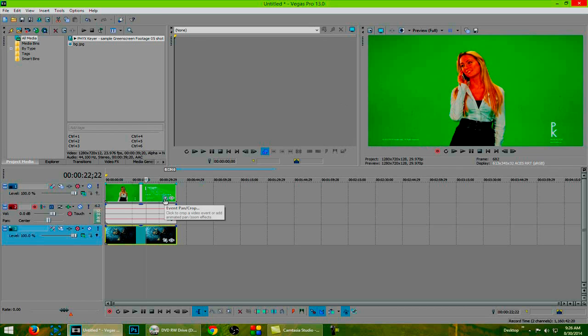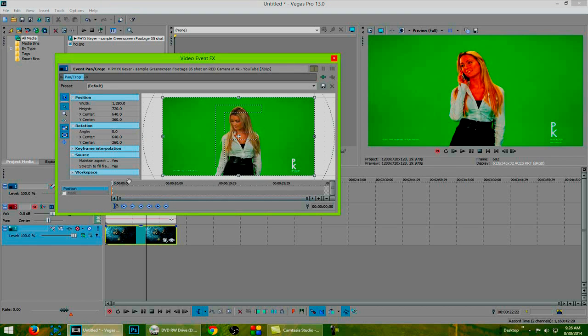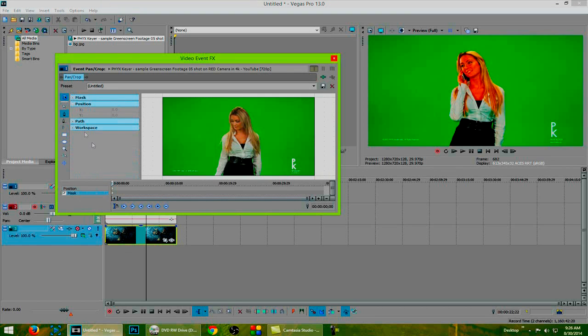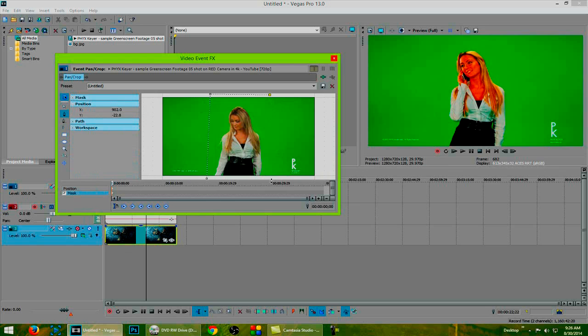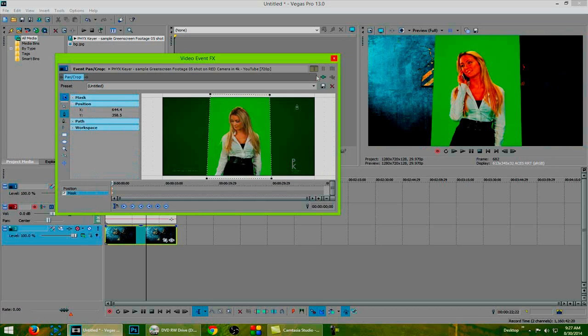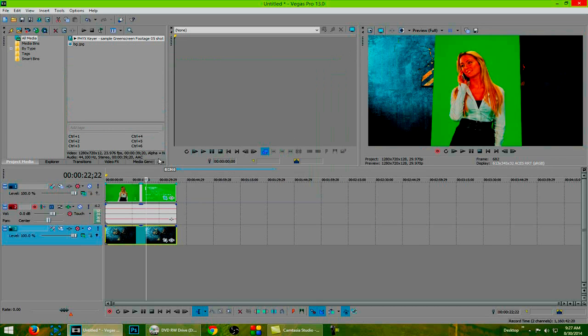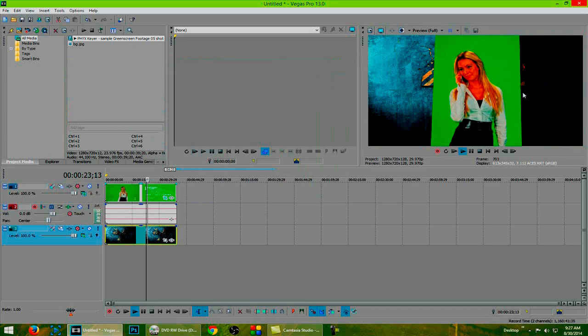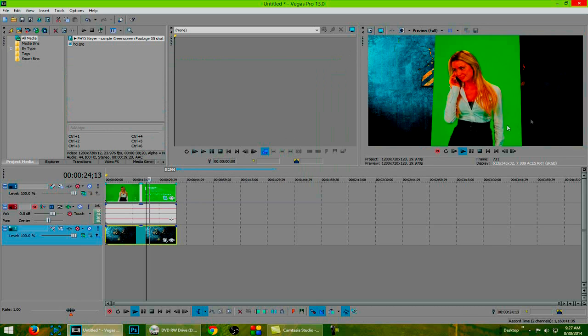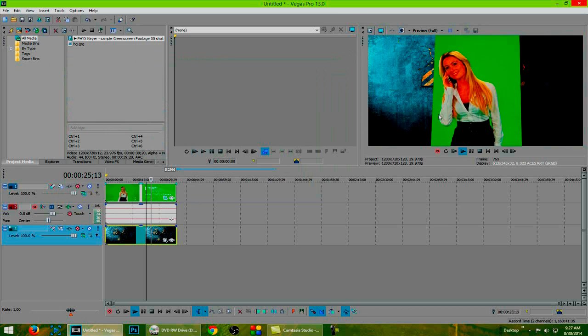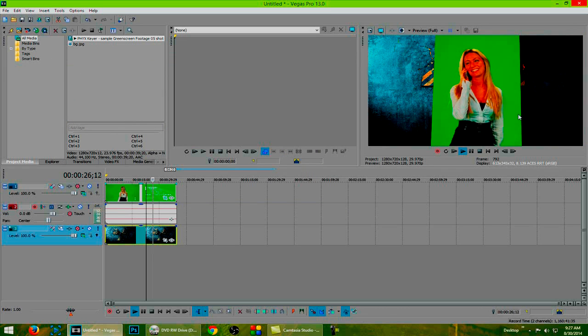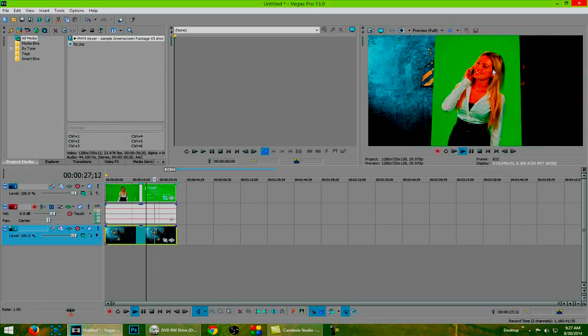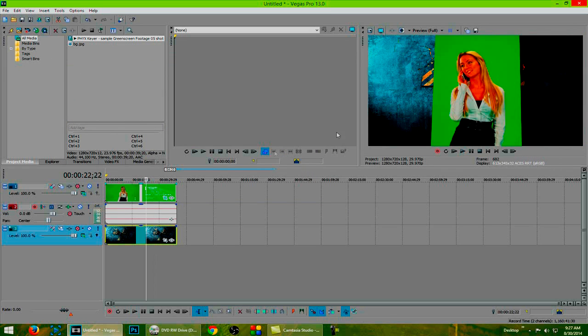So to start, let's go to the event pan and crop section and click on the mask tool. We then need to make sure that we have the anchor creation tool selected and we simply need to make a selection around our actress all the way and then end it and you'll know it's ended by the way it highlights yellow. That way she is cut out and when you play it, you can see she doesn't go outside of the frame but she's totally in it with still some green screen on it.